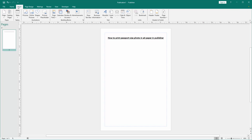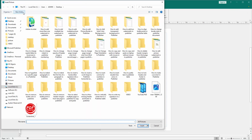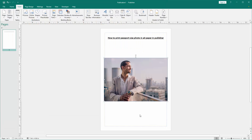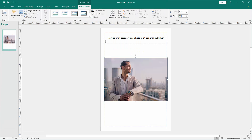Then go to the insert menu and click the picture option. Then choose a picture. Then click the picture and go to the picture format menu.